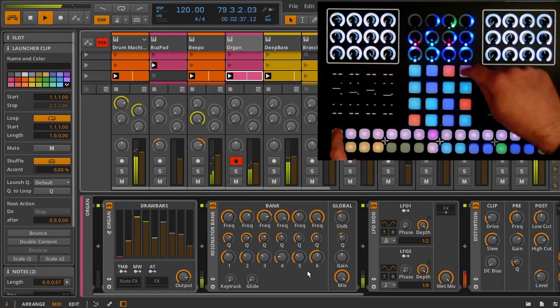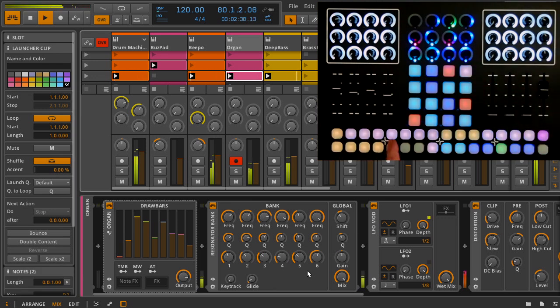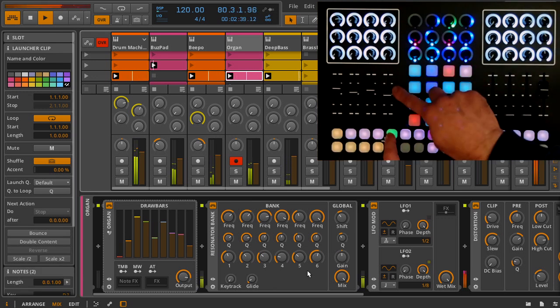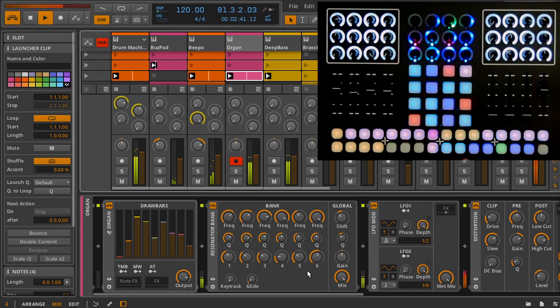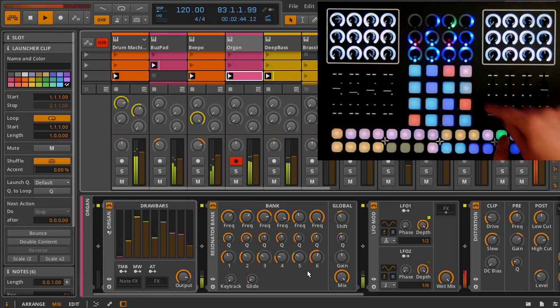This turns step sequencing on its head. Instead of selecting a note and enabling steps, you select a step and enable notes for a step.